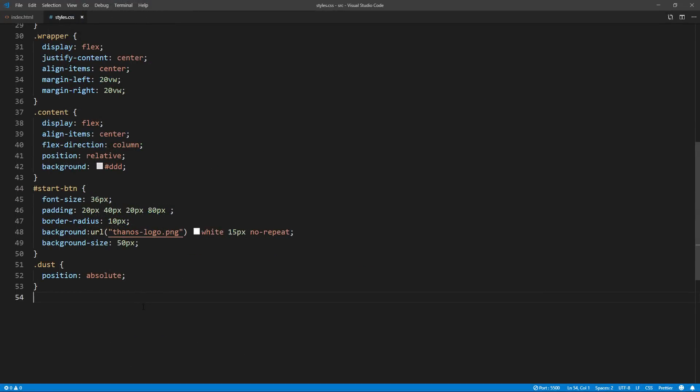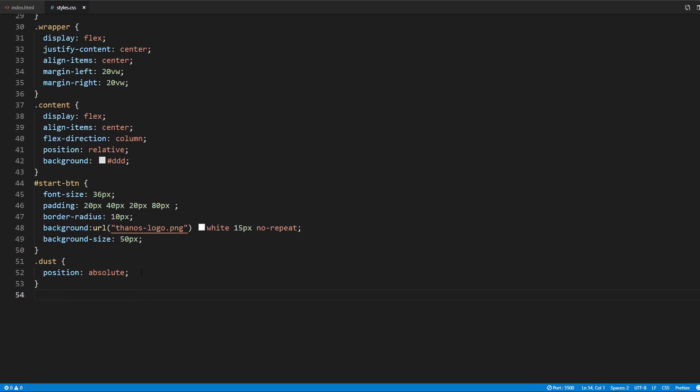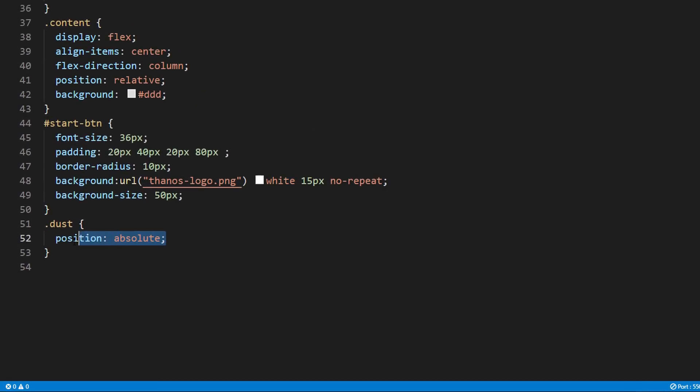On the CSS side, there's nothing much. Just flex display to center everything, and basic style for snap button. The only thing related to the effect is position absolute here. This is to make all the canvases stay on the same position. The rest of the animation are handled by the JavaScript.